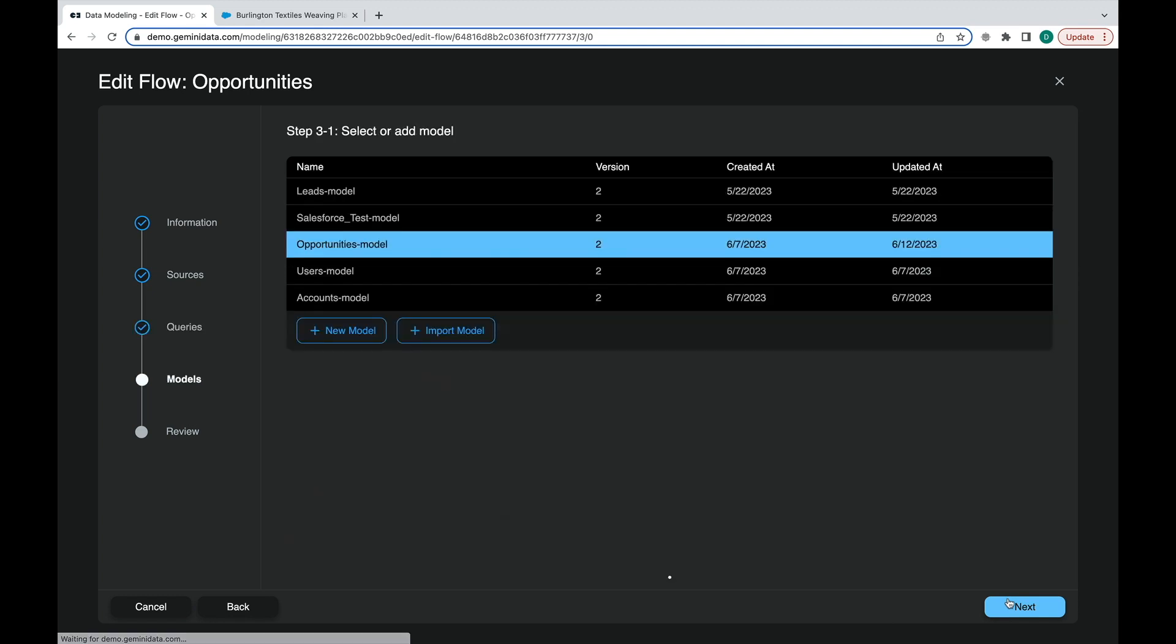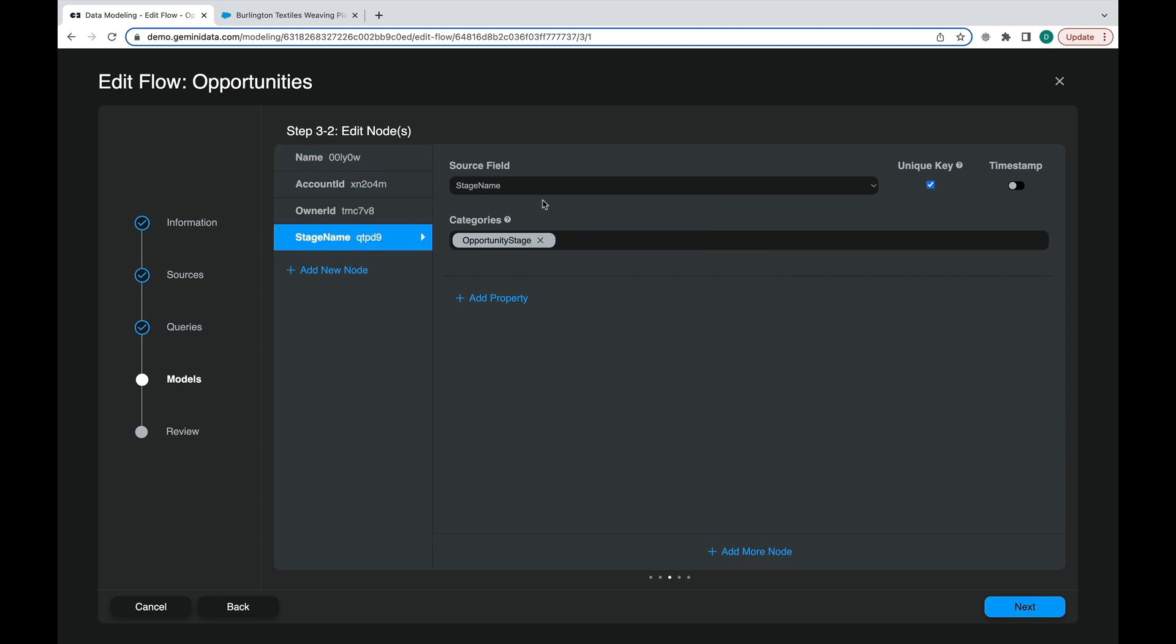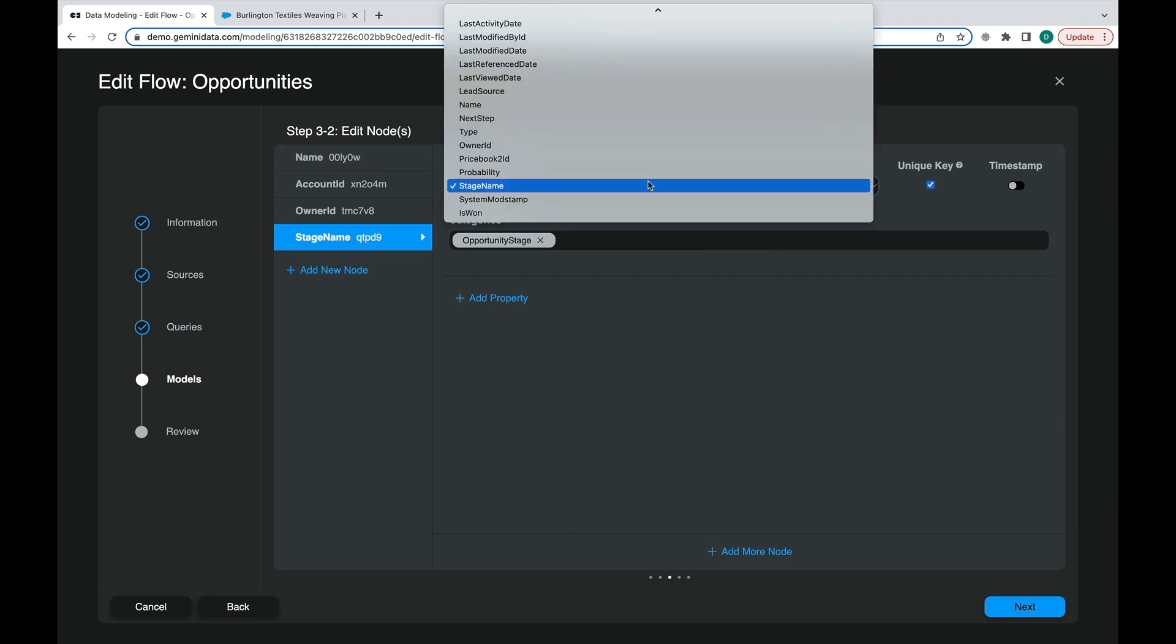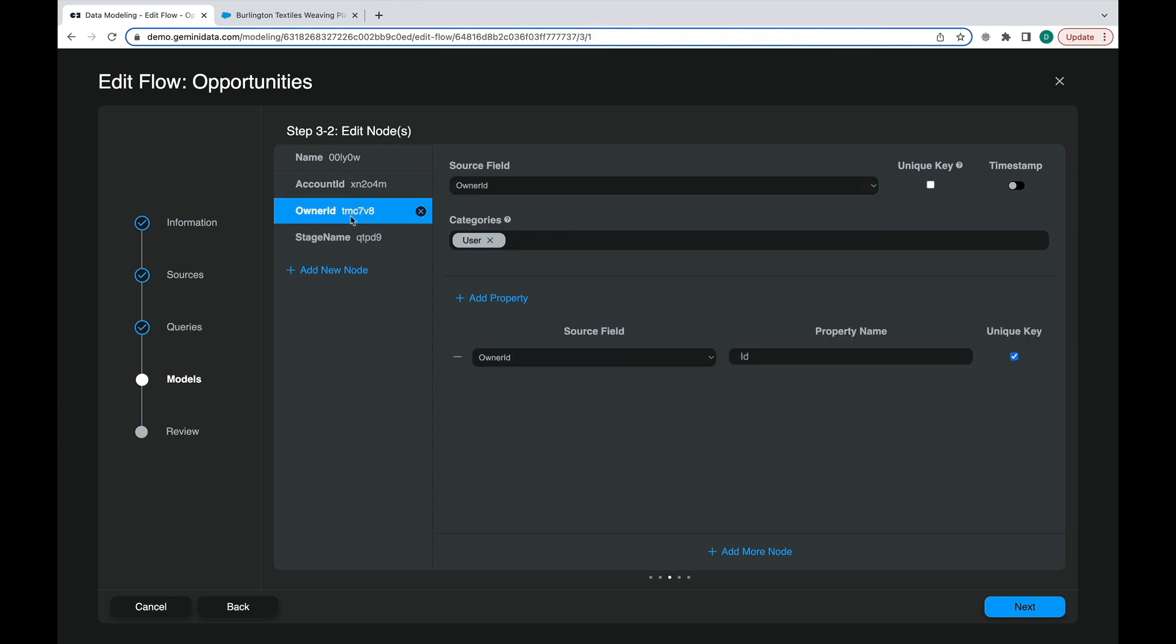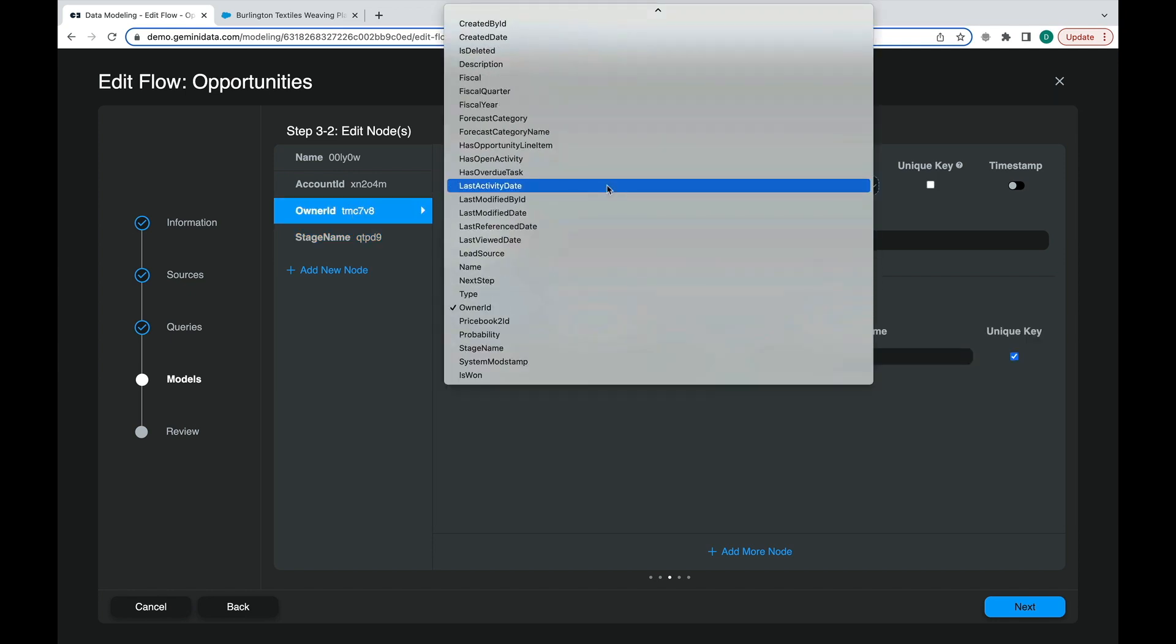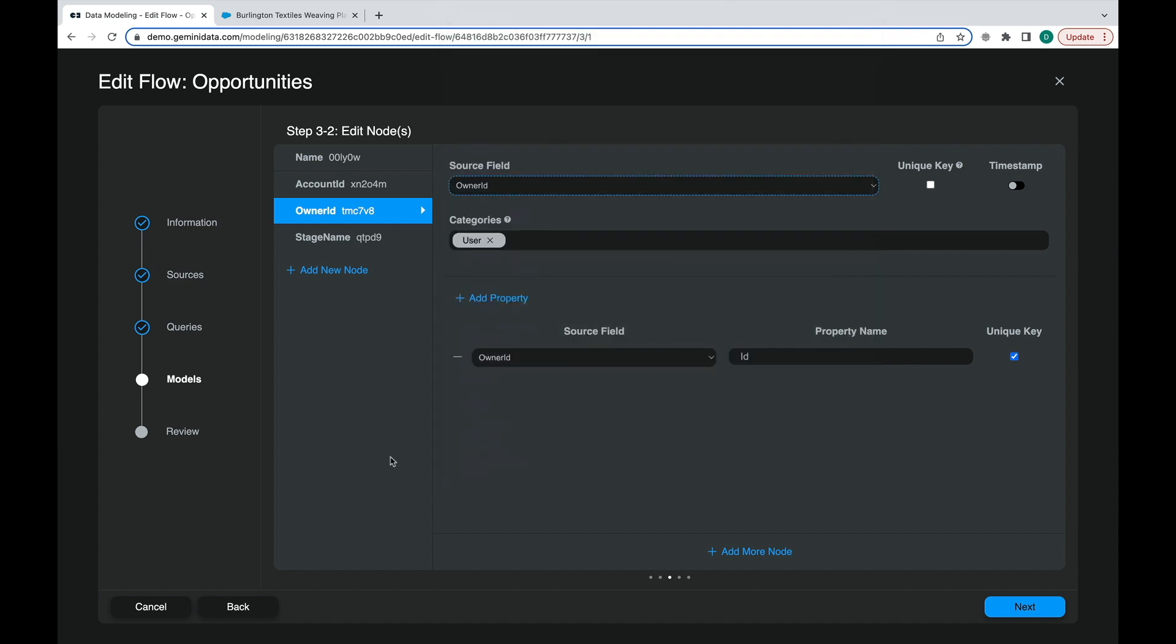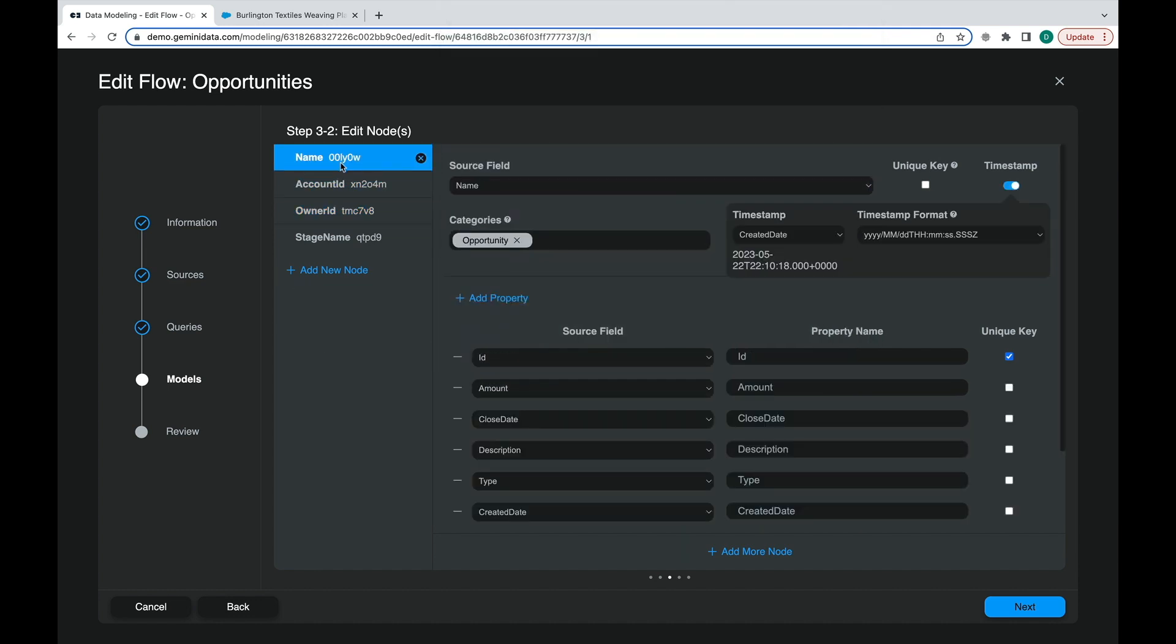Then we can look into the modeling phase, where we assign nodes and relationships. The data modeling being wizard-driven is all done by selecting and assigning from dropdowns. The dropdown for assigning nodes and properties are from the header column that came from the data preview. Notice also how we can assign a timestamp and match with available formats.